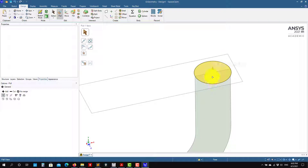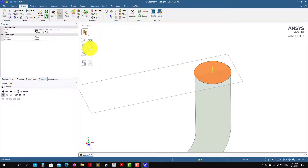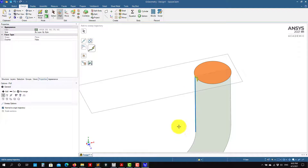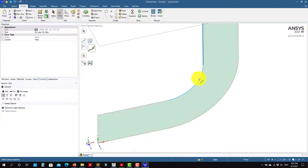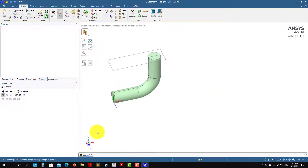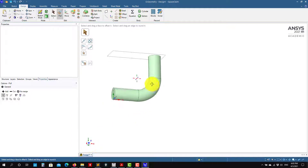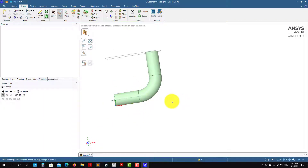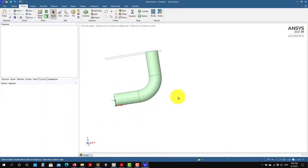I want to first pull the face, and then this is your path — and voilà, you are done. Now we need to create the other pipe.